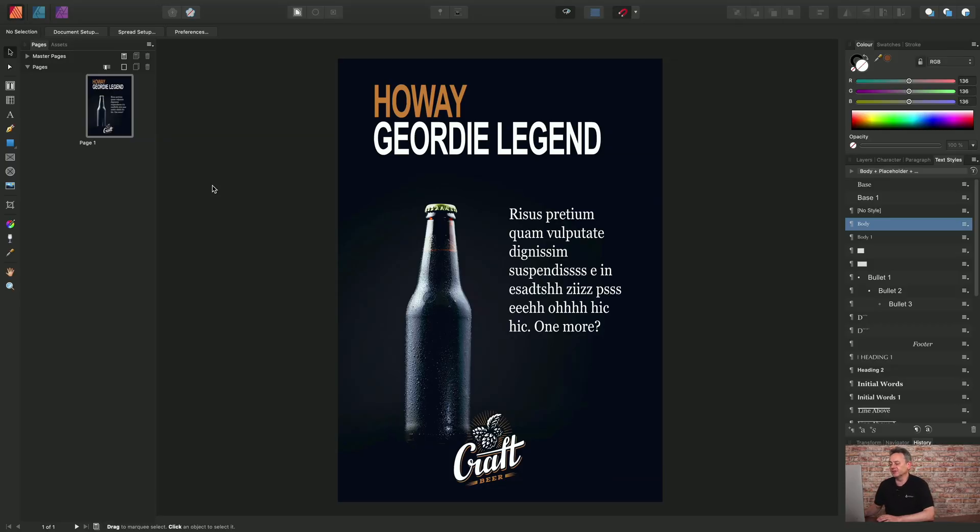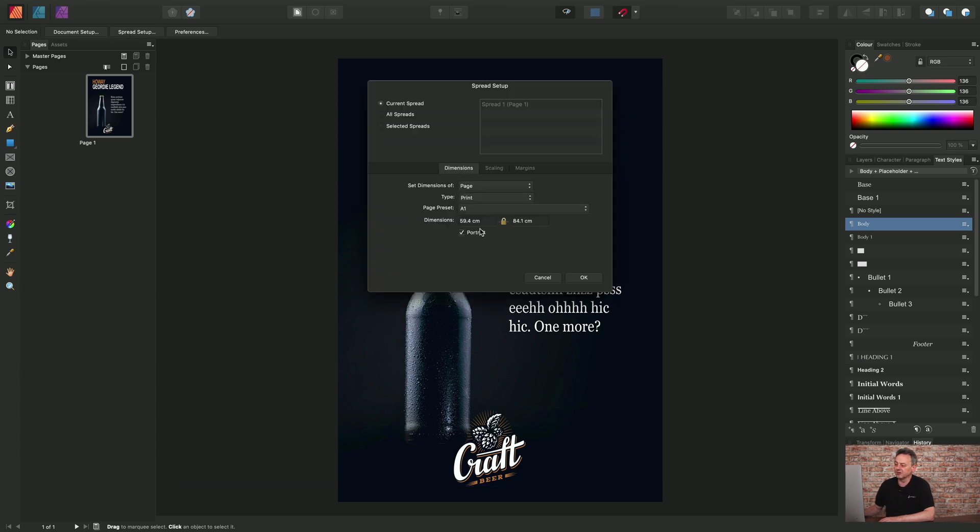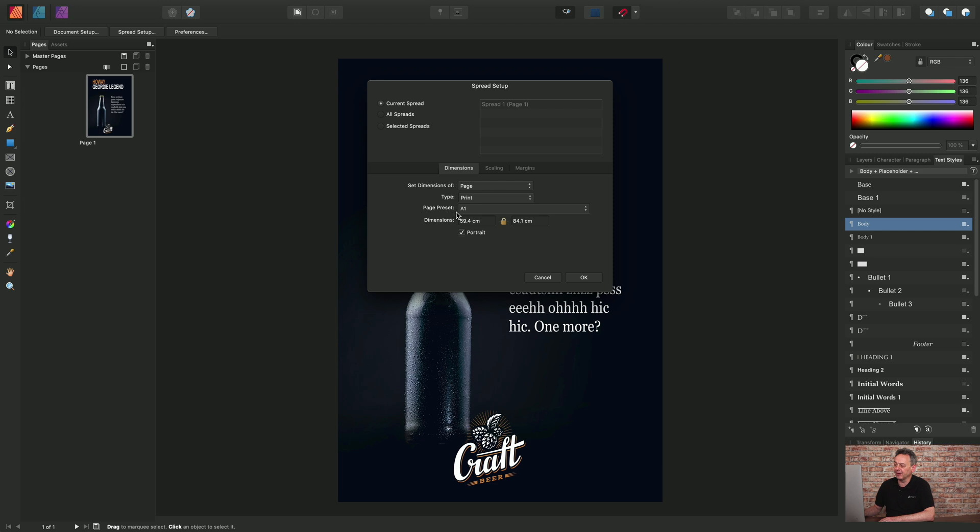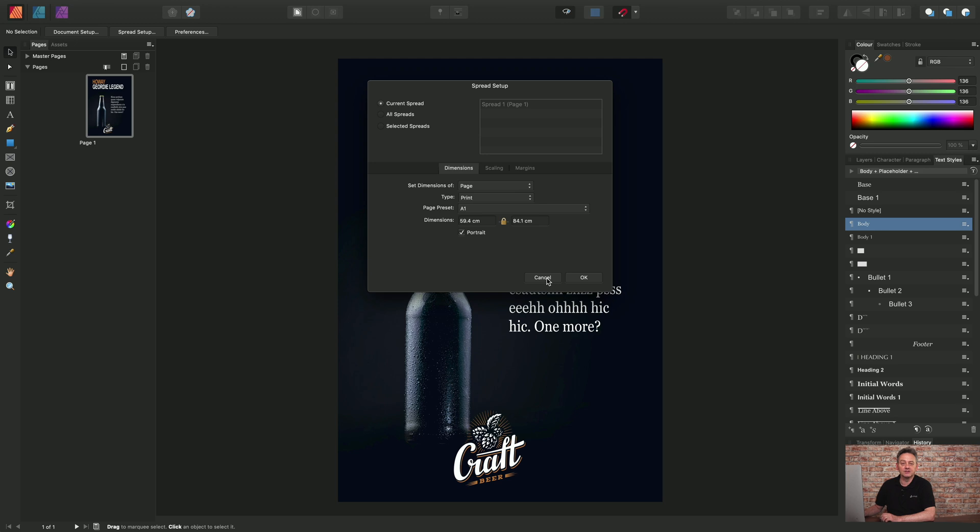So first of all we'll start with this large format document. I'll go to spread setup and show you that the page preset is set to A1. So this A1 document I want to print onto multiple sheets of paper, effectively tiling out the sheets and then manually either sellotaping or stapling them together.